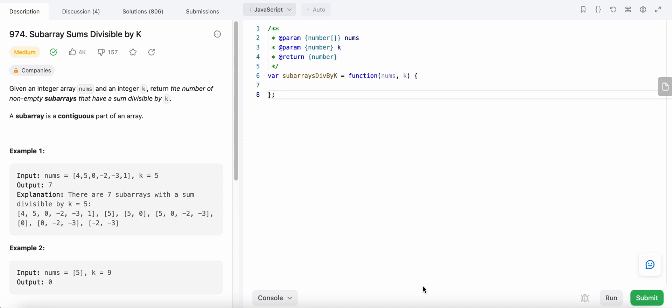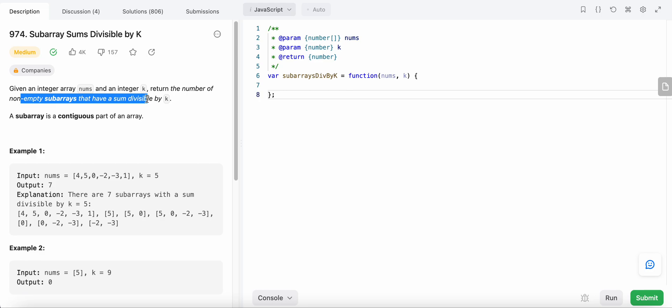Hello friends, today I'm going to solve LeetCode problem number 974: Sub-array Sums Divisible by K. In this problem, we are given an integer array nums and an integer value k. We need to return the number of non-empty sub-arrays that have a sum divisible by k.